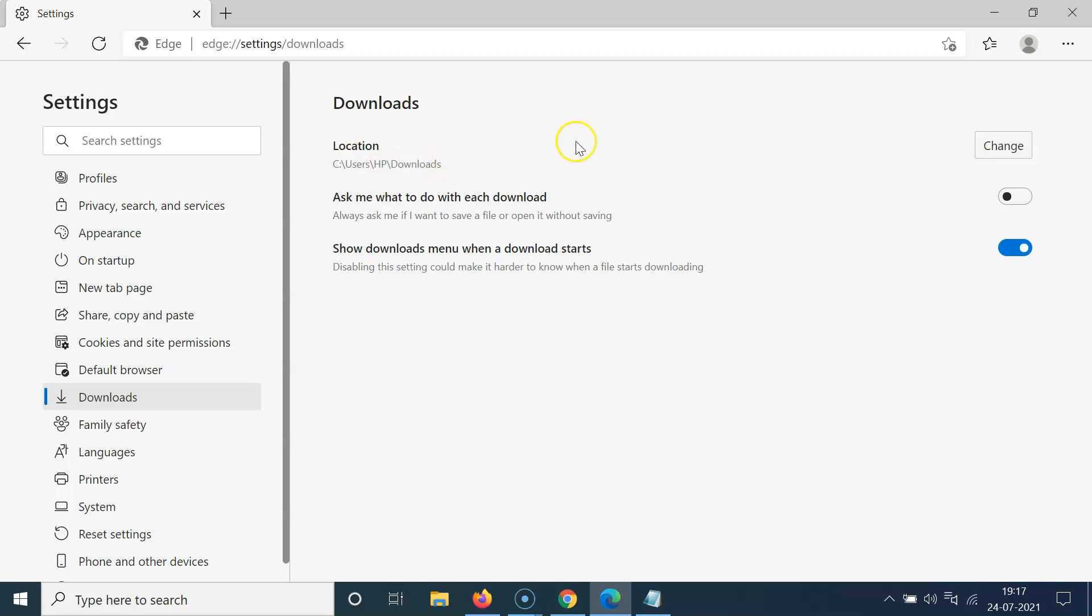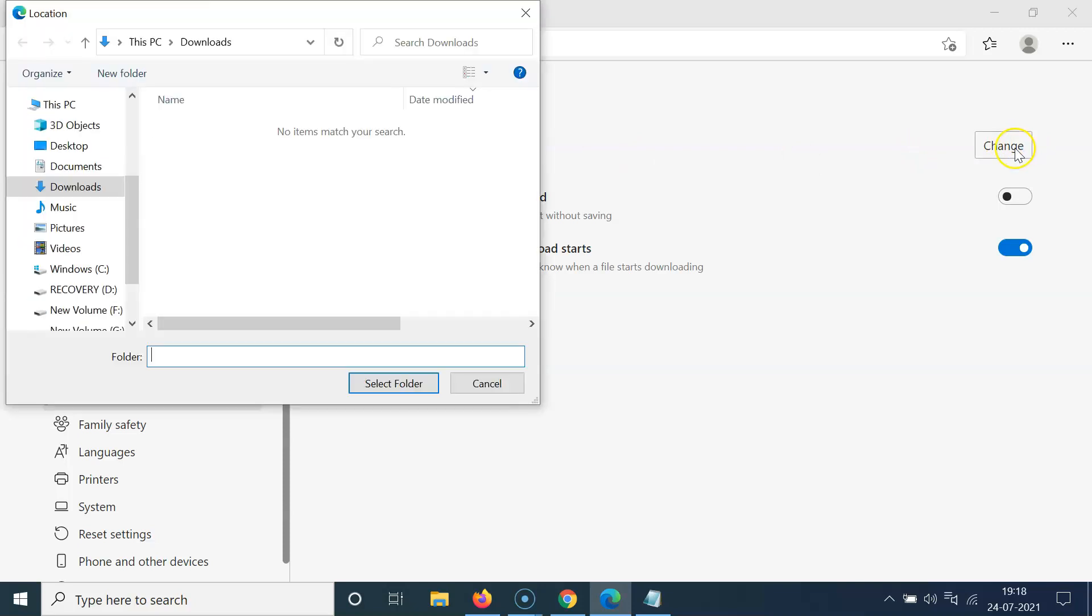In order to change, you have to click on the Change button next to the location. So let me click on Change. After that, go to the location that you want and click on it to select it.